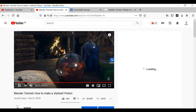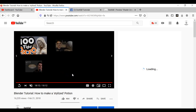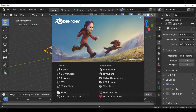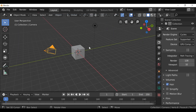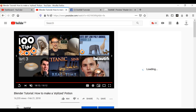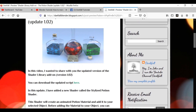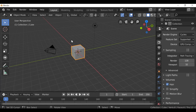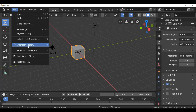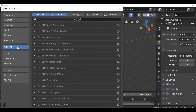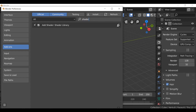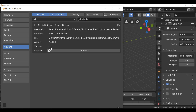By the end of it we should have a potion material like this. I wanted to add this material to the shader library, so the first thing we need to do is download version 1.2 of the shader library. That can be done by going to our blog — there'll be a link in the description. Once you've downloaded the add-on, make sure you install it by going to Preferences, then Add-ons, install it, and make sure you have version 1.2, then enable it.